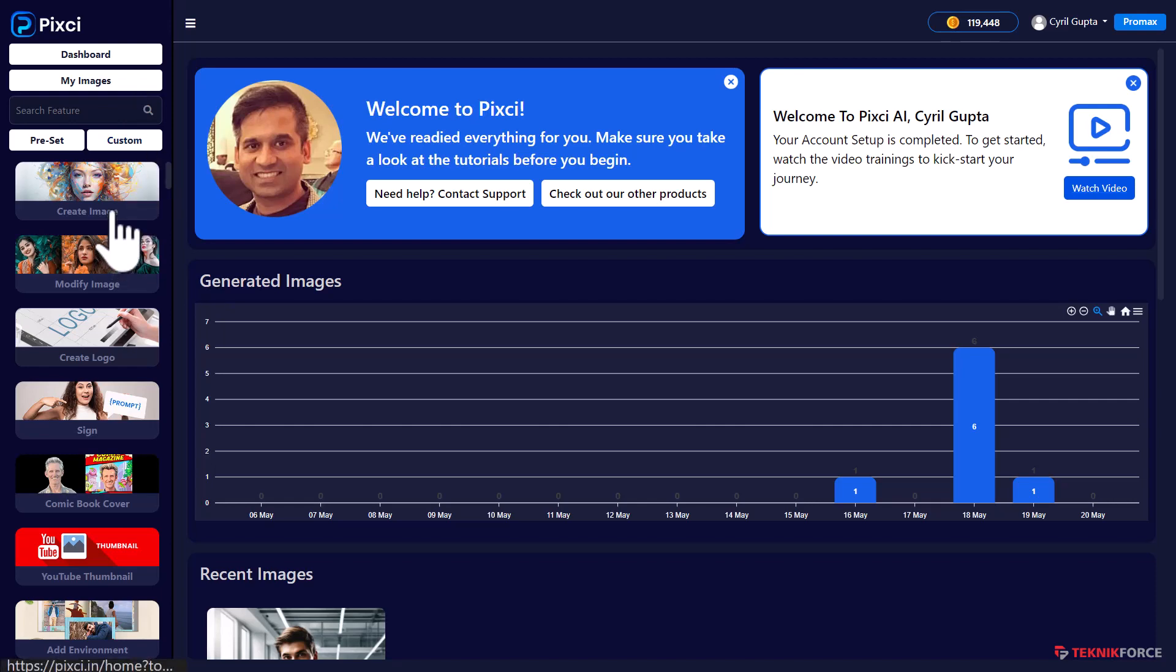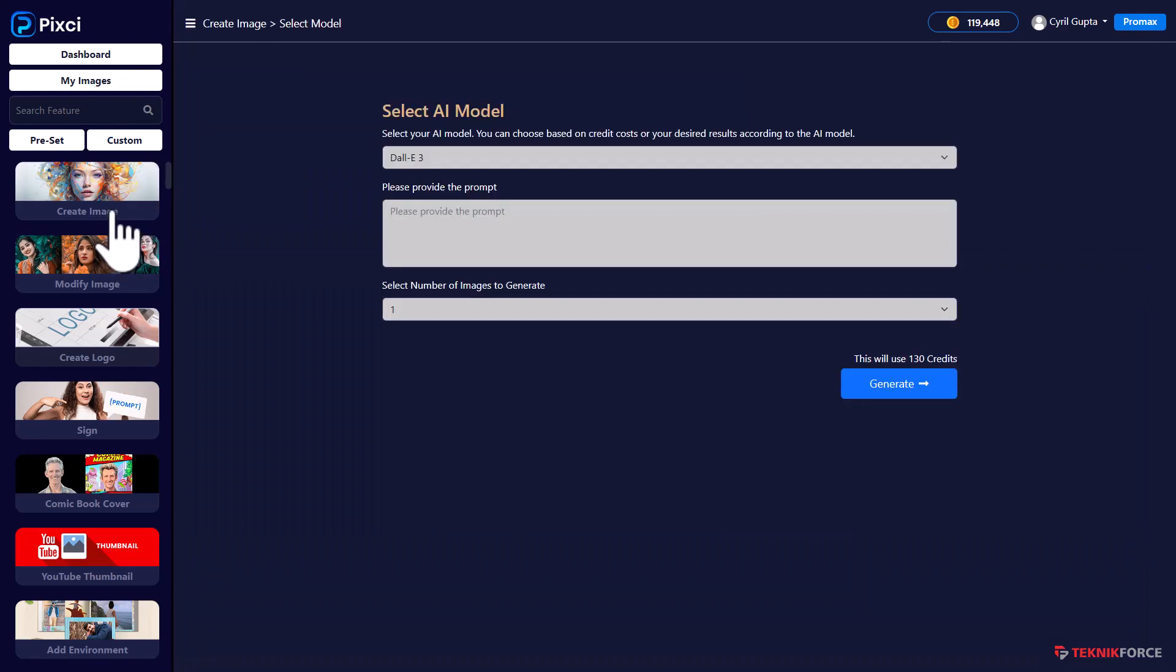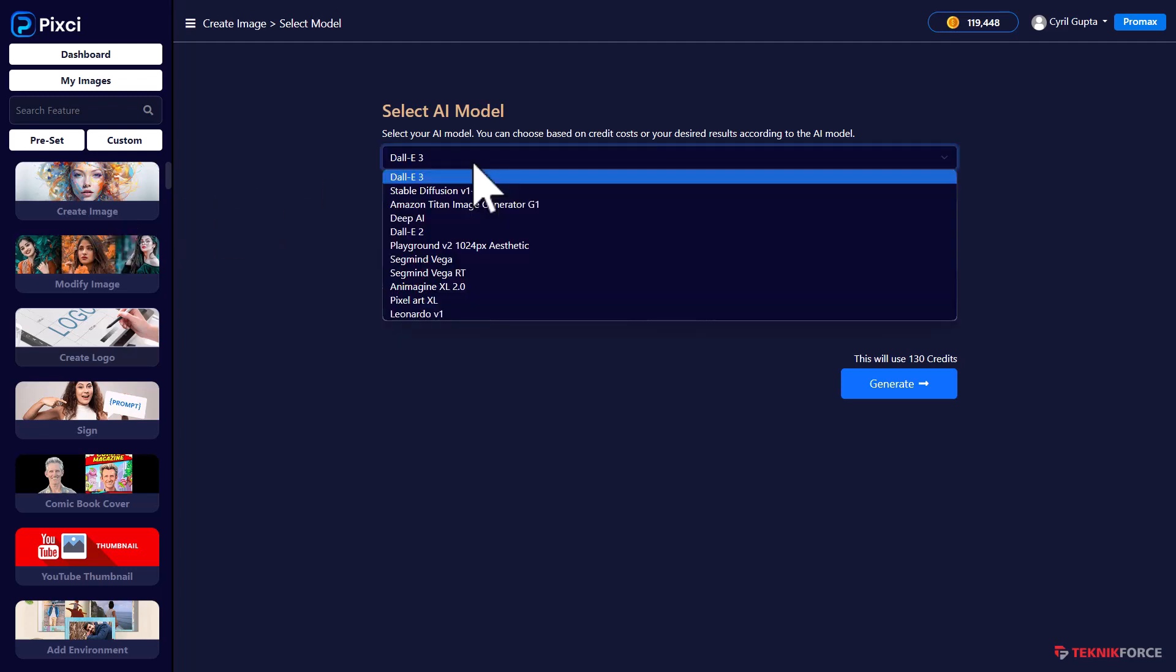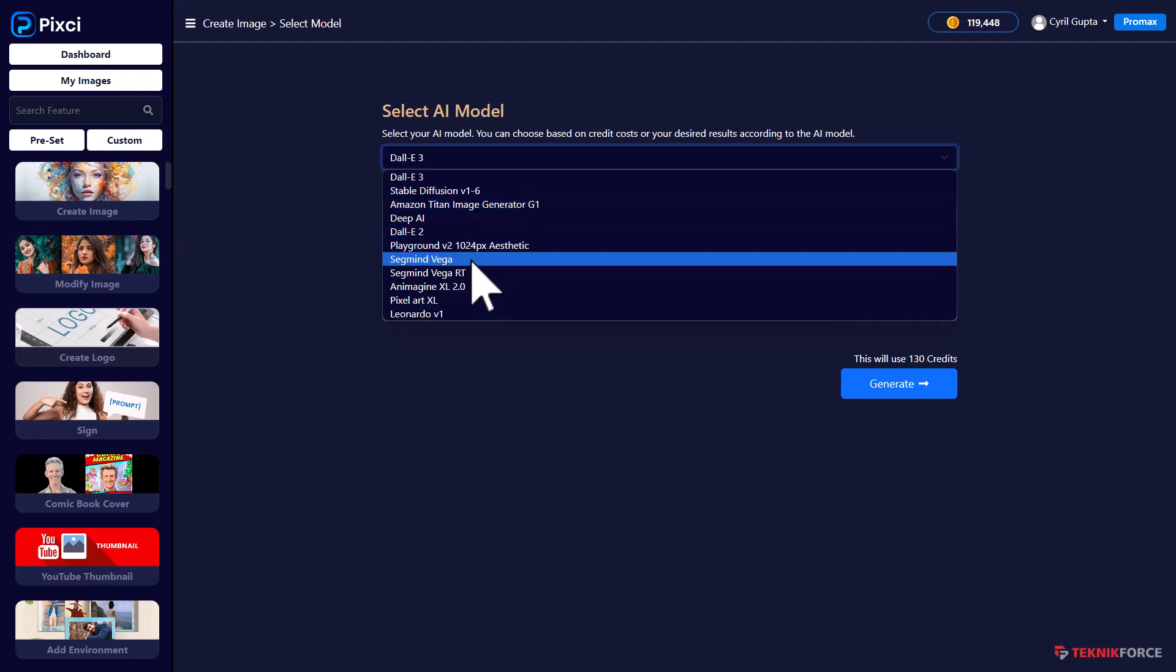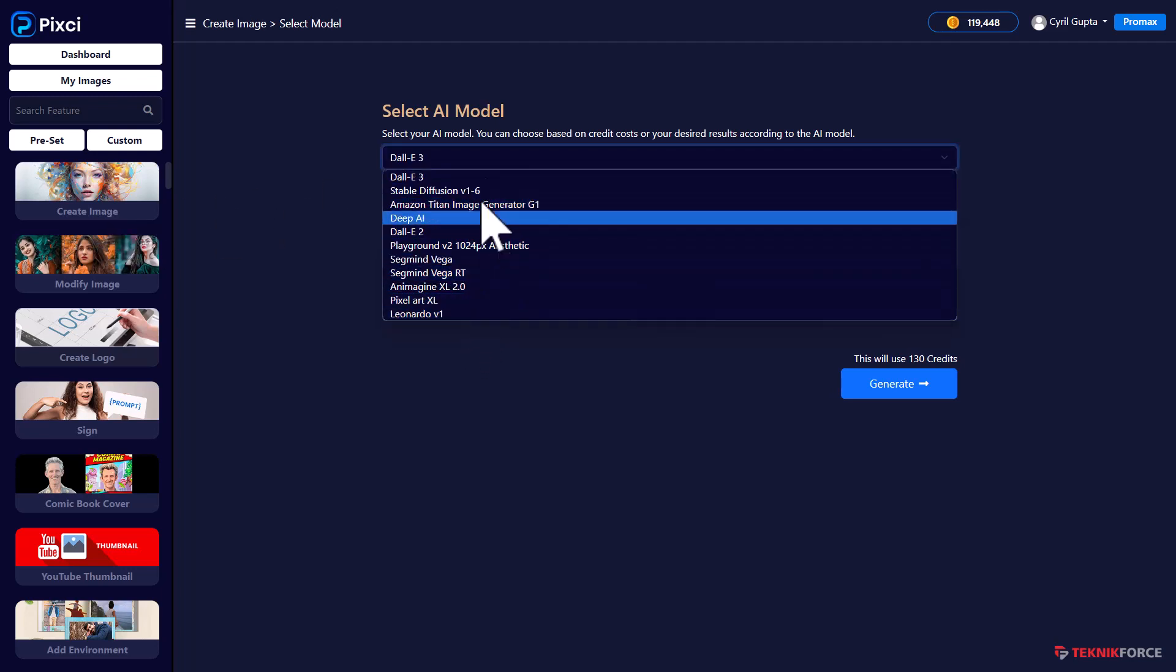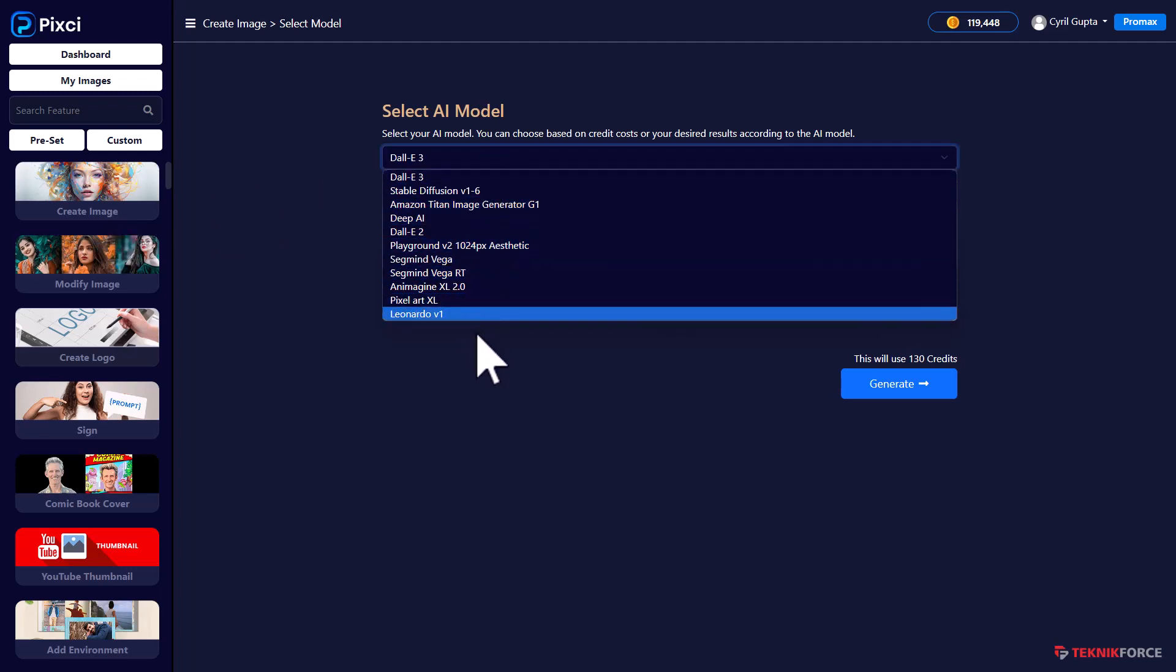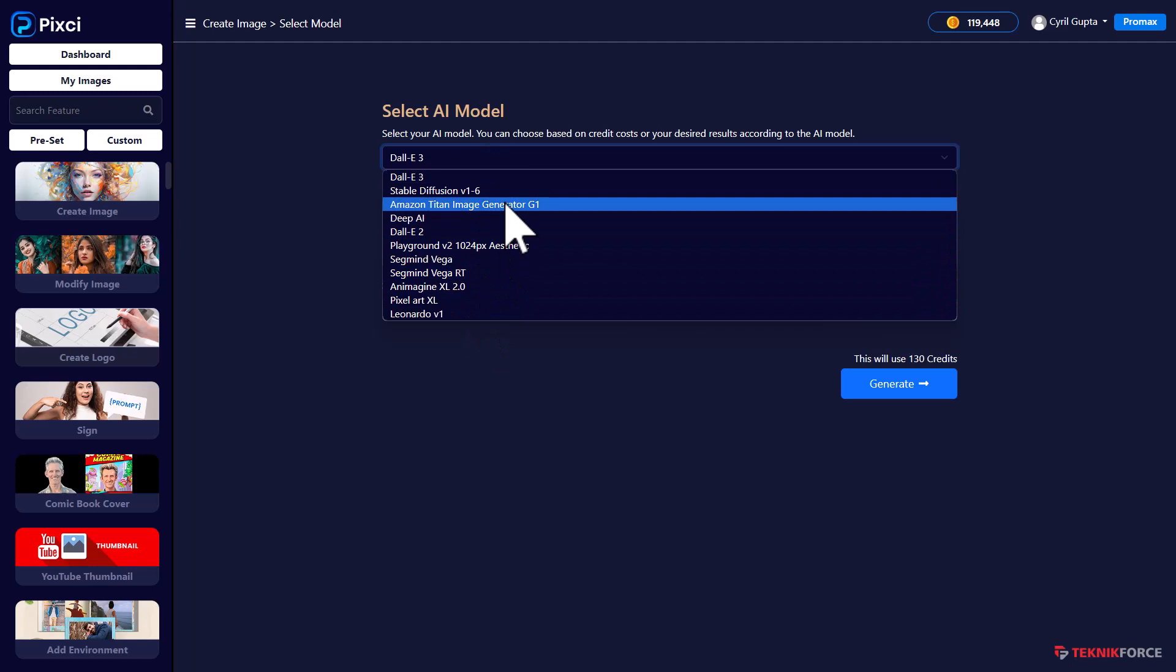For example, if you look at create image, if you've gone to a website where you've tried to create images using AI, you'll be working only with one AI at a time. But Pixie actually lets you select the AI that you want to work with. We've got DALI 3, Stable Diffusion, Amazon Titan, Deep AI, DALI 2, Playground V2, SegMind and so many more. We have more than 15 AIs in there.